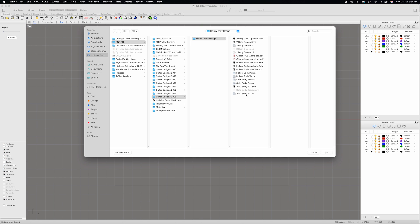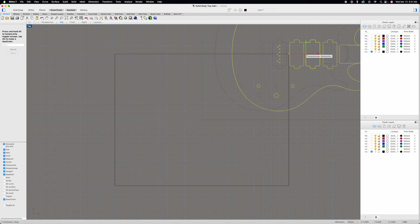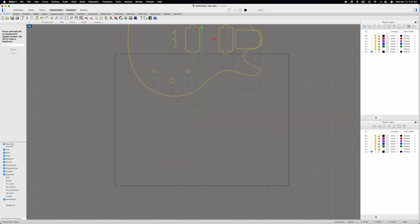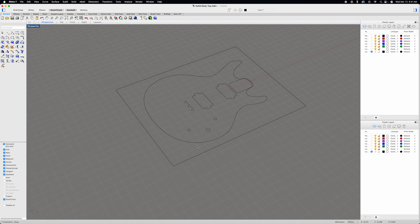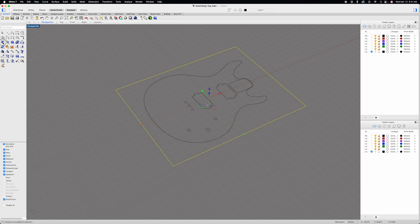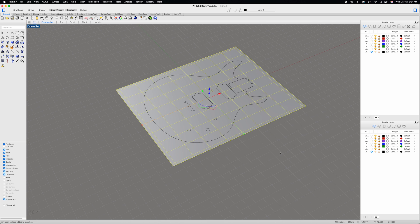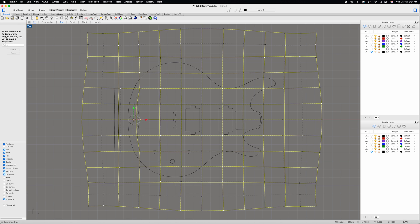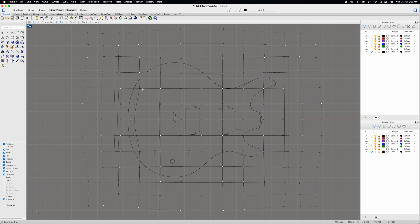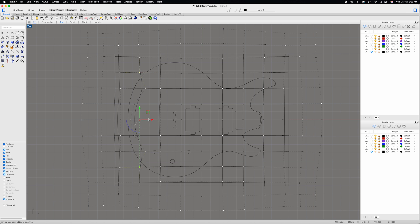This is where I build my 3D models. Rather than going into detail about every single step involved, I'm just going to let you watch as I generate this 3D model of the solid body guitar top. If you want more information about how I create these 3D models in Rhinoceros, I would encourage you to join my channel as a member, where you'll have access to this exact same video but with a lot more narration and detail about how I create these models.